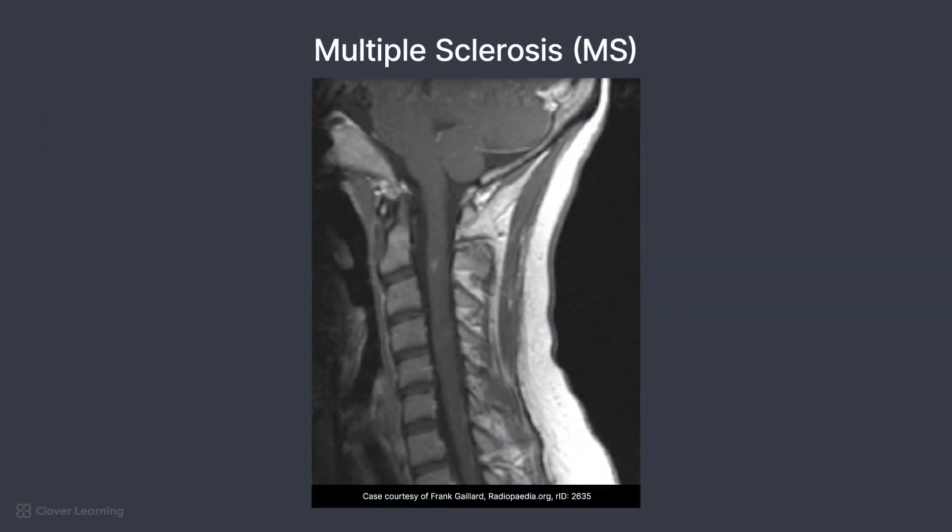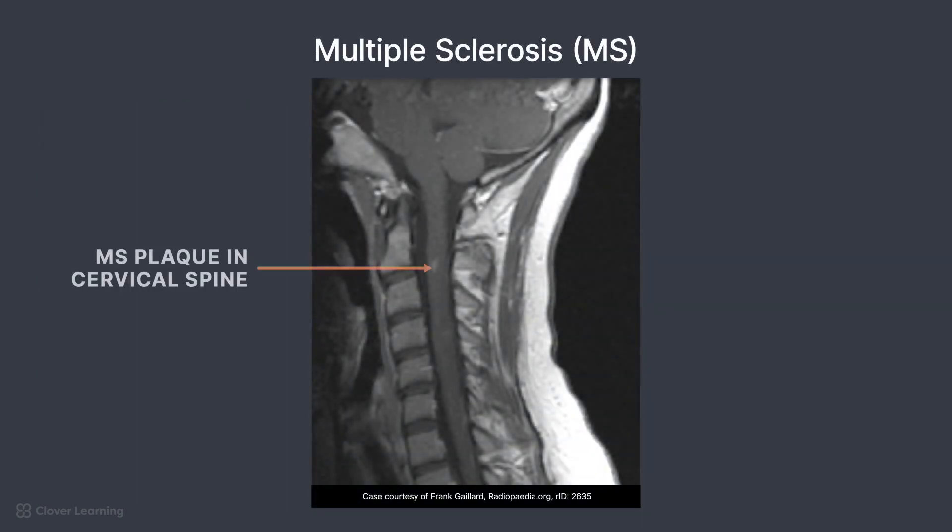If a patient has multiple sclerosis, often a brain scan is ordered, but MS plaques can also spread to the cervical and thoracic spine. For these patients, a sagittal FLAIR may be added to the protocol. On the FLAIR weighting, the lesions would appear as brighter plaques within the cord. This has been an overview of common pathologies associated with the spine.